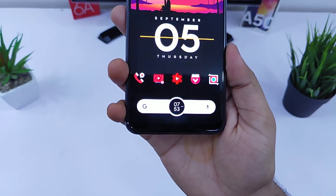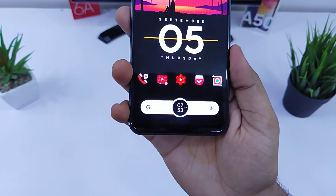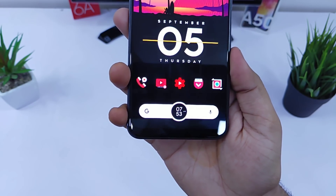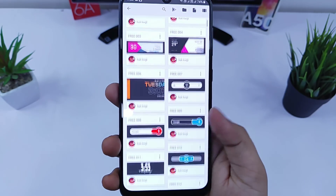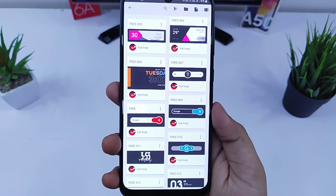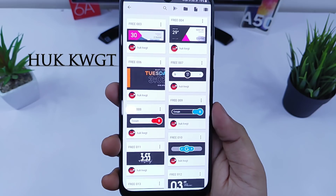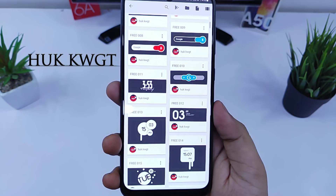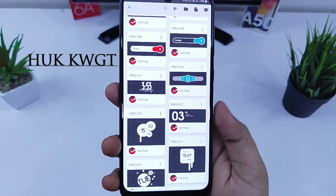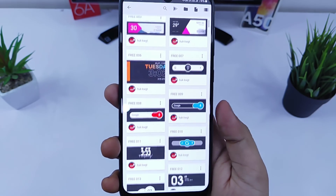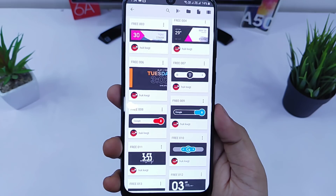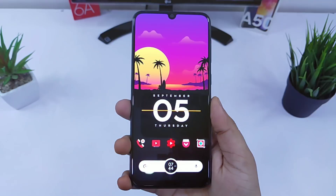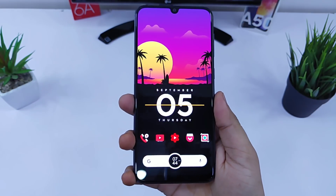Finally, the Google search bar widget that also shows the current time is from the widget pack called HUG4KWGT. It's widget number 007, which you can easily find inside that widget pack.